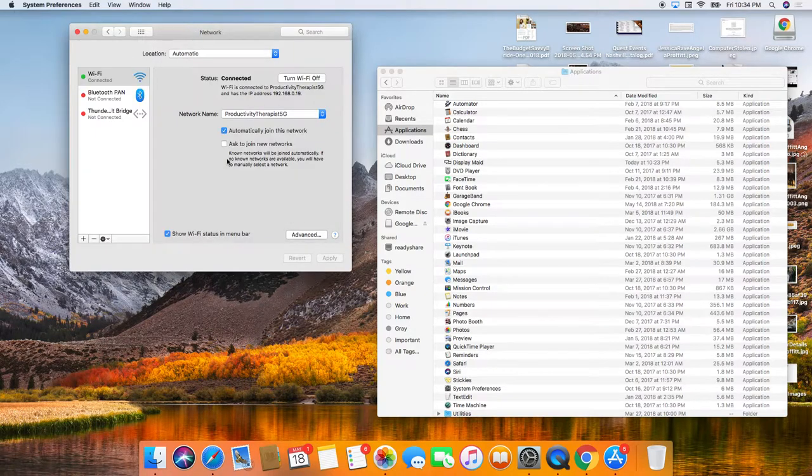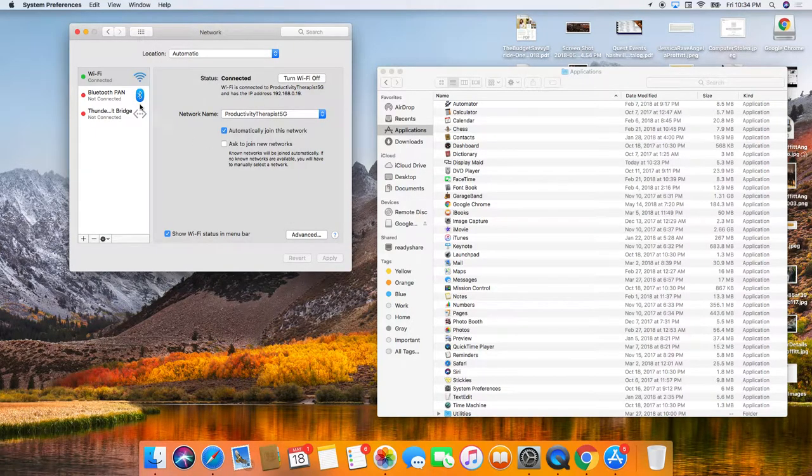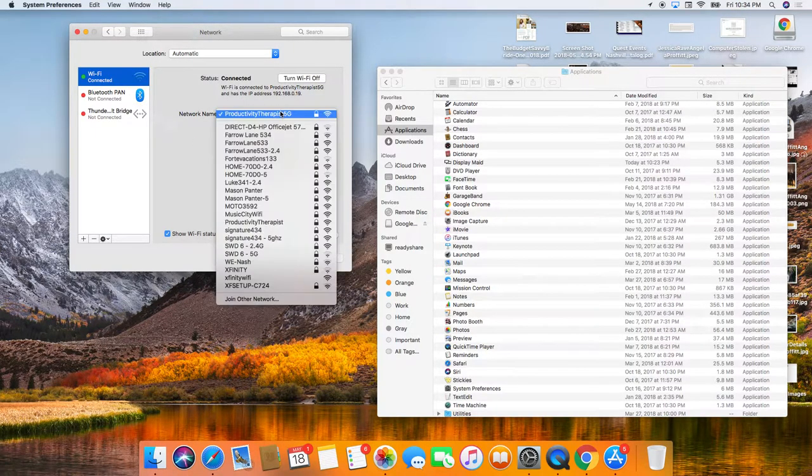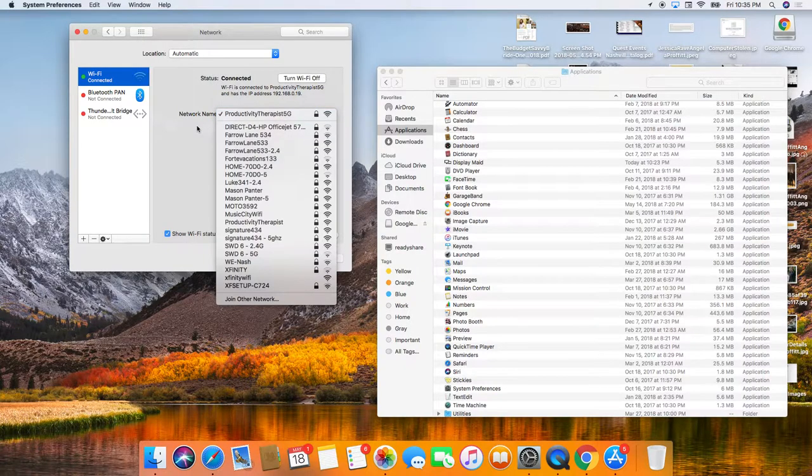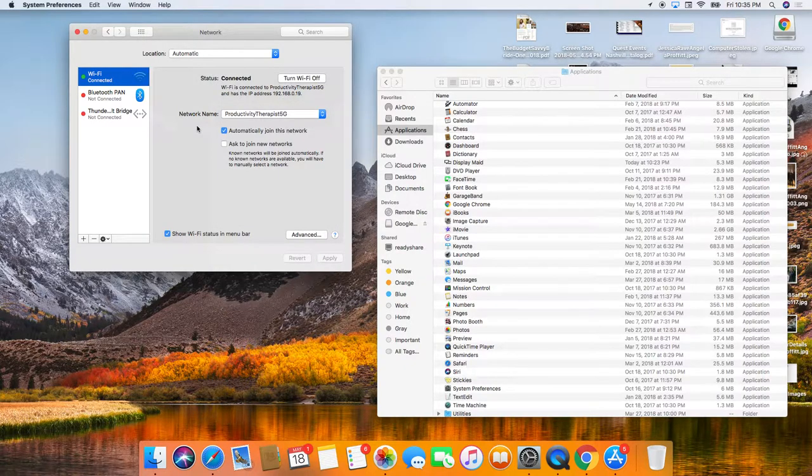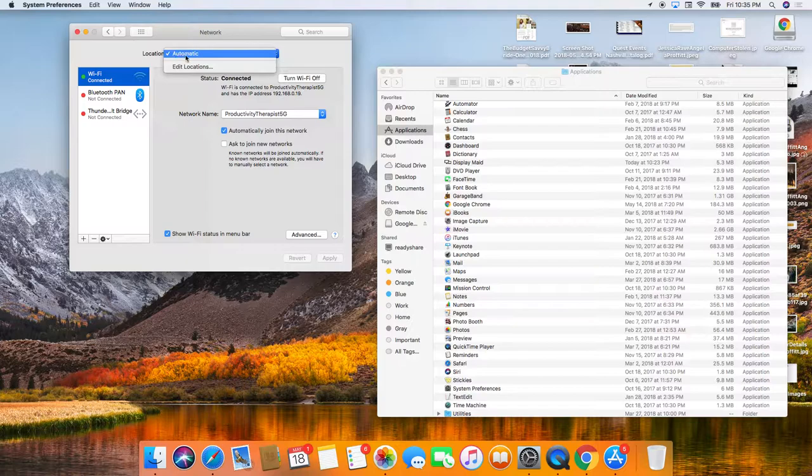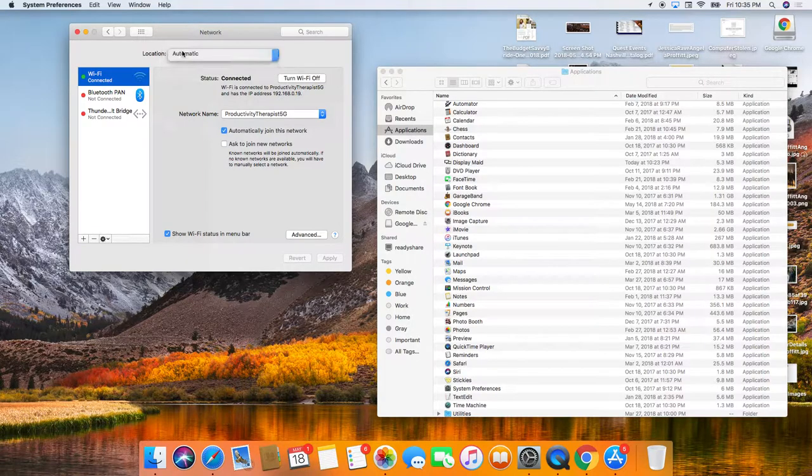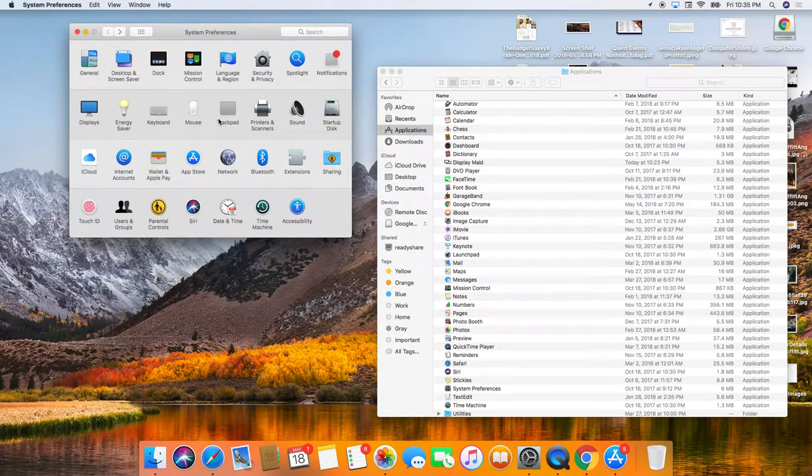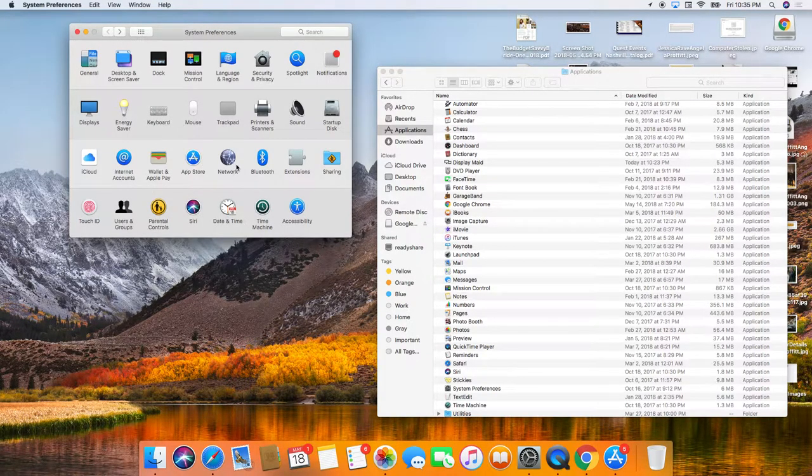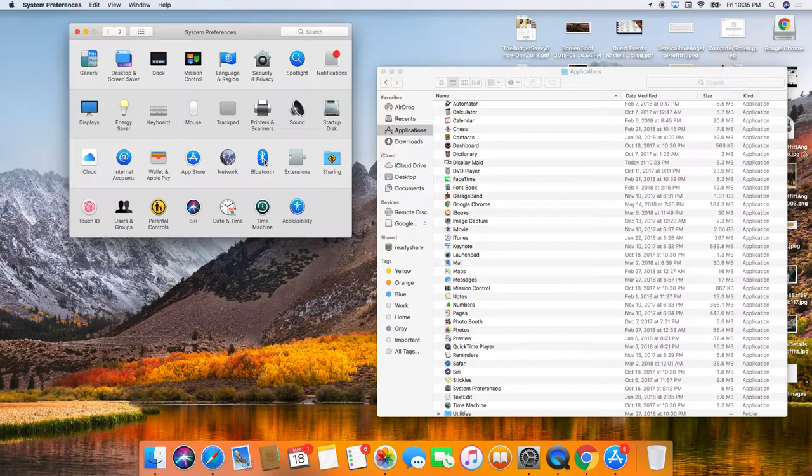So the network, I am on Wi-Fi for, it's called Productivity Therapist. So I've got that all set up and I want it to be automatic, automatically connect to Wi-Fi.